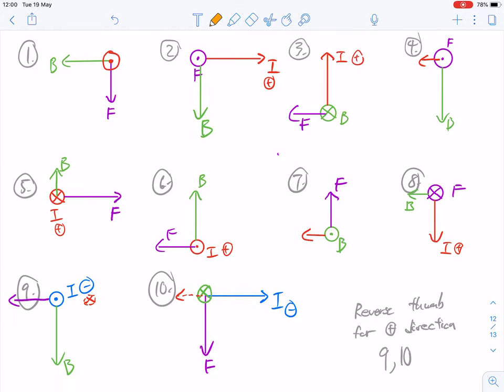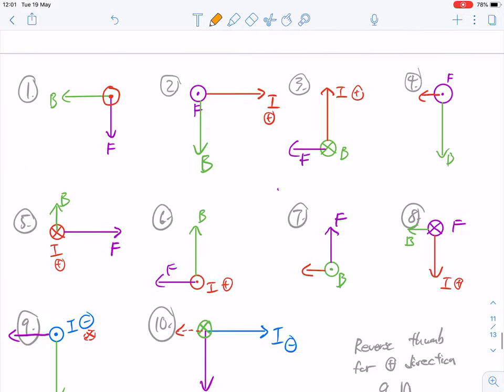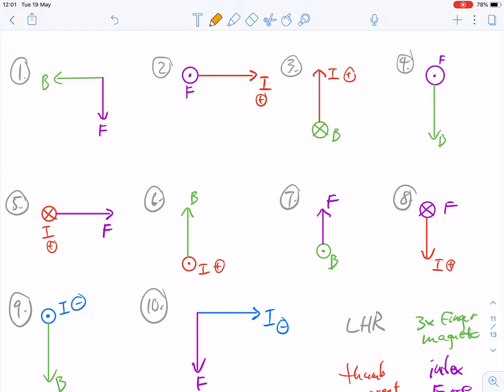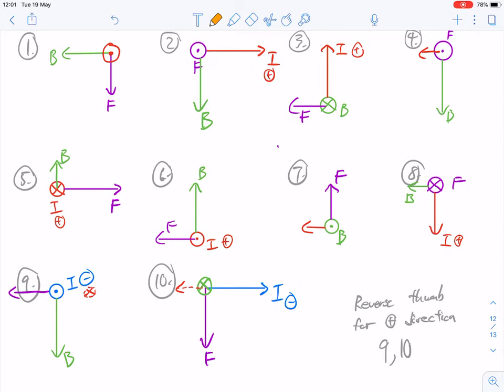Here are the answers — each one is according to the left-hand rule. I'll explain the first two and also questions nine and ten, which were a little more tricky. Question number one: your thumb is the current — that was the missing part. You had to use your index finger representing the force going down, your other three fingers representing the magnetic field pointing to the left. If you place your hand against the screen, your thumb points out towards you — that was the direction of the current.